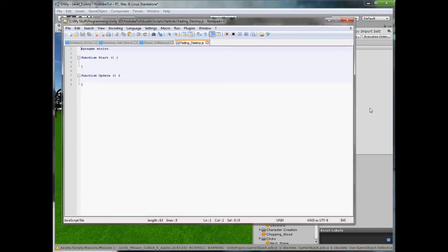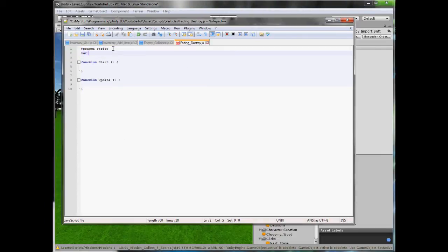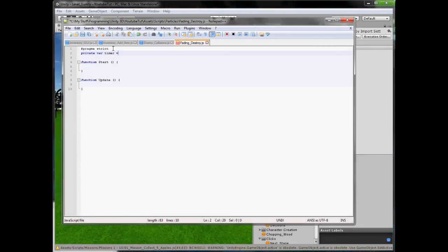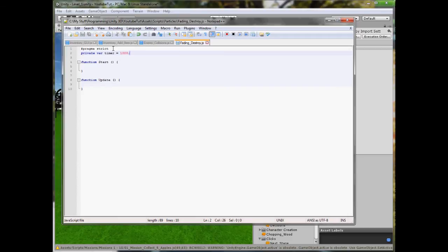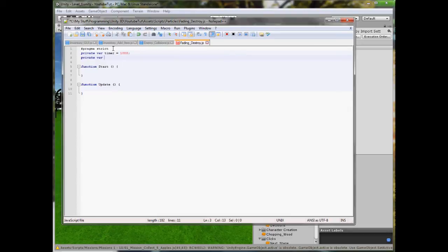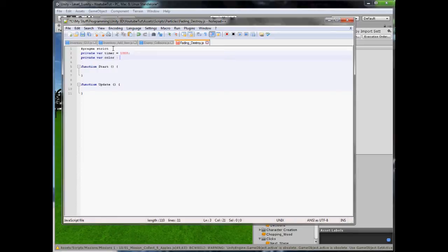So above this we are going to create a new variable. We will make it a private one, var, and we will call it timer. And this will be a thousand. So that's how fast I want it to destroy. So it will last for a thousand, which is I believe ten seconds, and then it will just be gone. Also we are going to create is a new private variable called color. And this is a new one for you. We are going to type color32. And we are going to carry this on in a minute, but I will explain what it is. Color. If you just put color, will be RGB color.